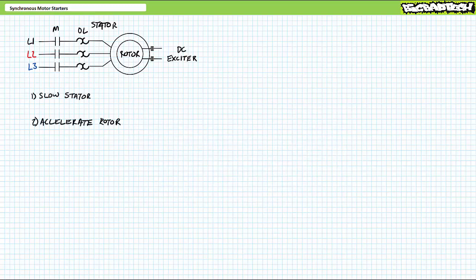If you think about it, there's really only two ways to solve the mismatch between the stator and rotor acceleration: Method one, slow the stator down, or method two, speed the rotor up.